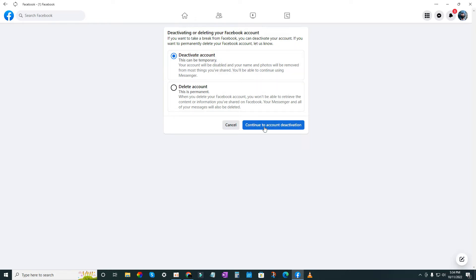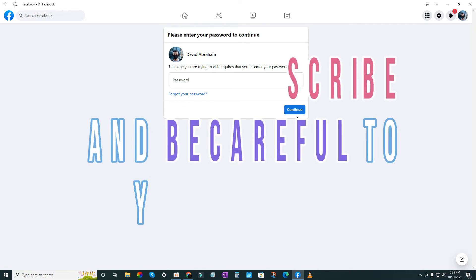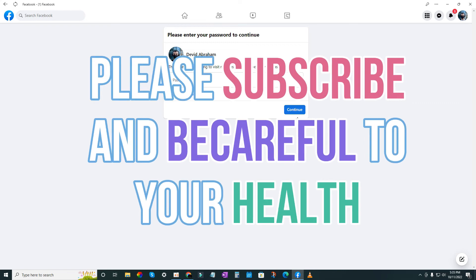Give your password, then click Continue again, and your account will be temporarily deactivated. So that's it, guys.